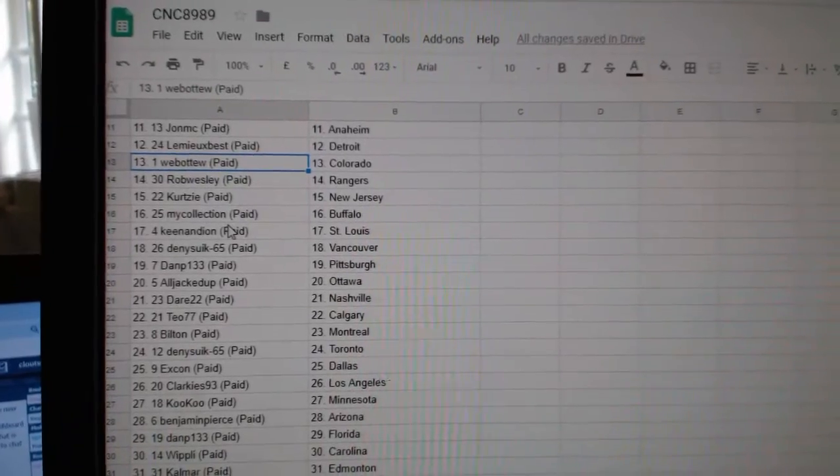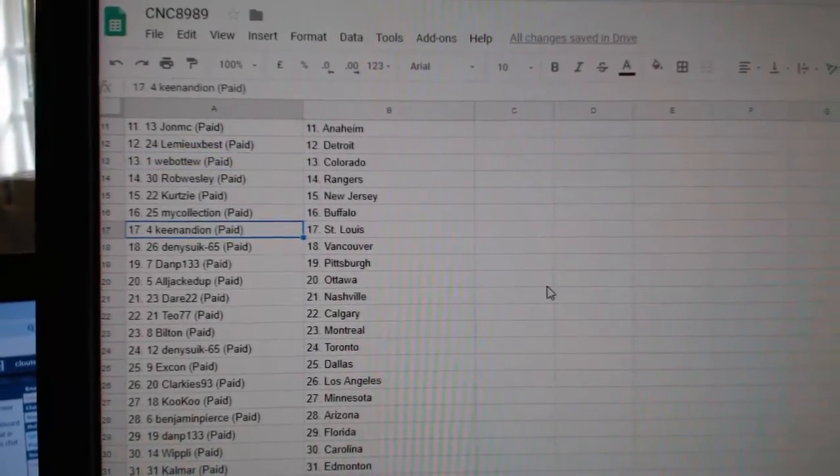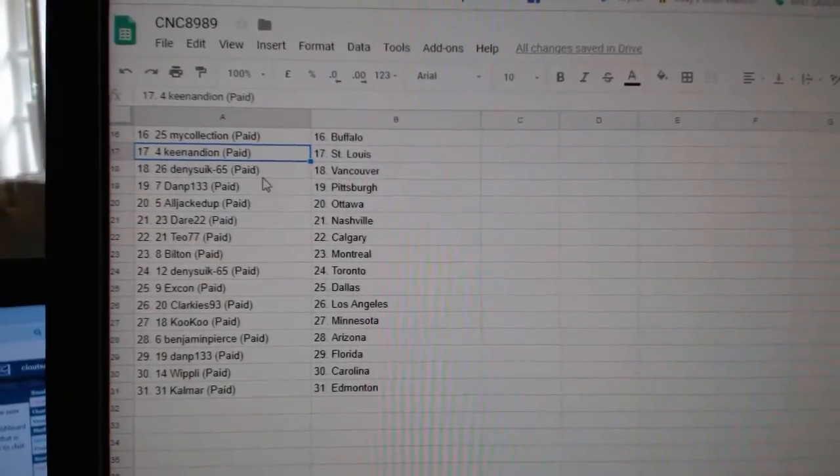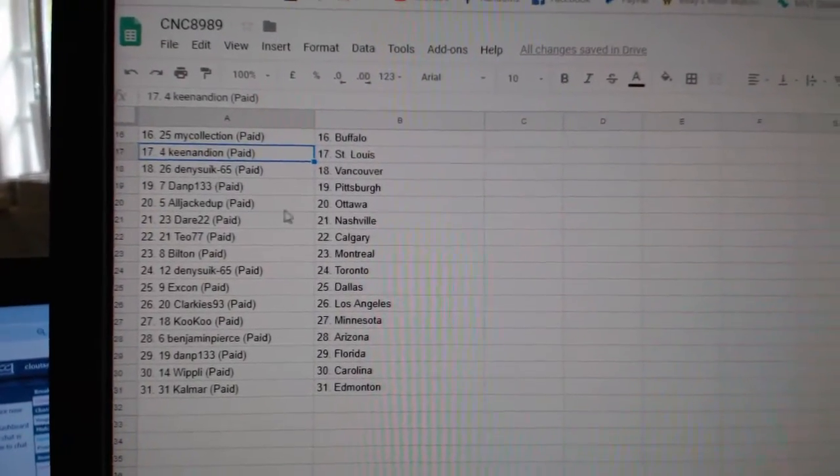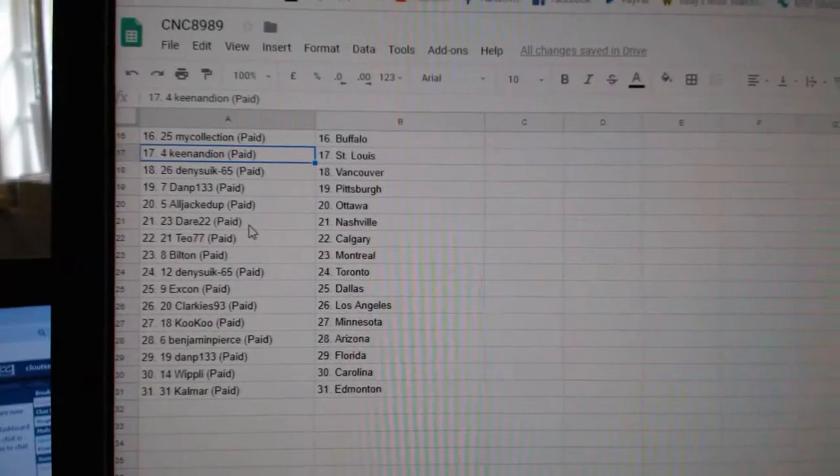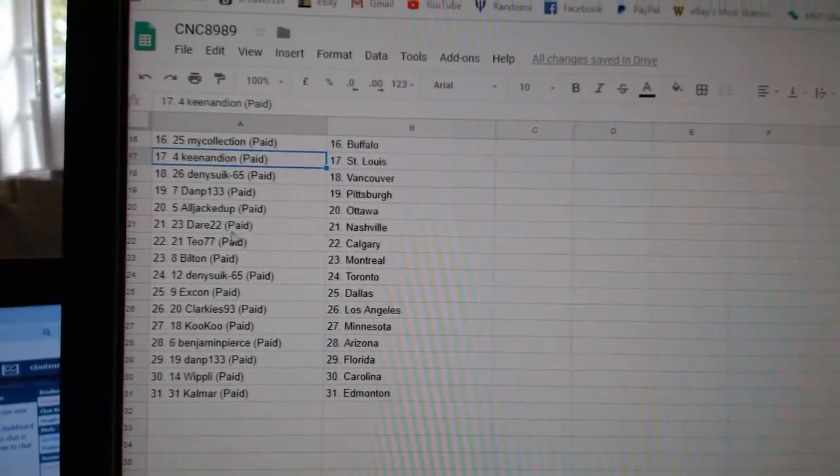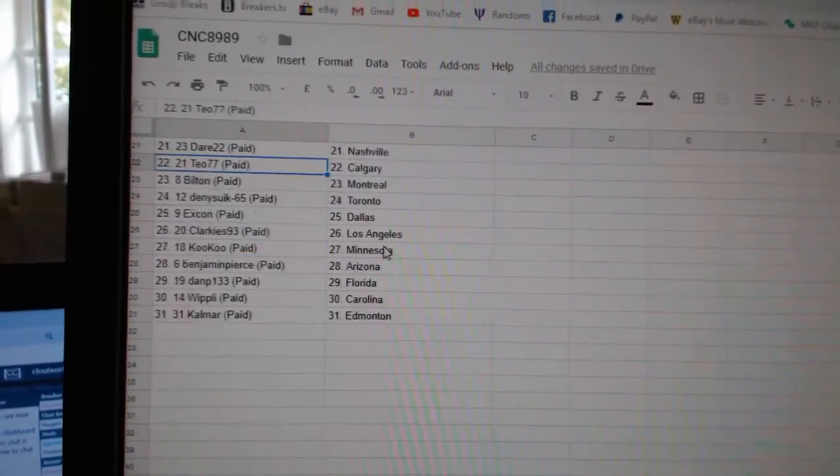New Jersey, My Collection Buffalo, Keenan Dion St. Louis, Dennisic Vancouver, Dan P Pittsburgh, All Jacked Up Ottawa, Dare 22 Nashville, T.O.